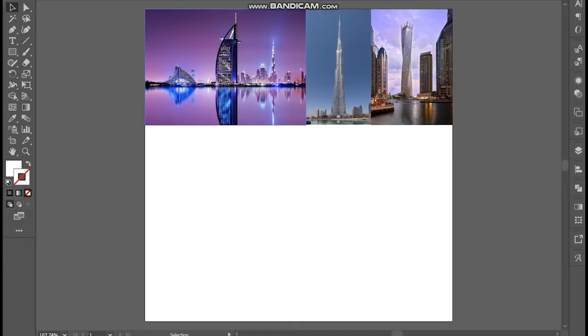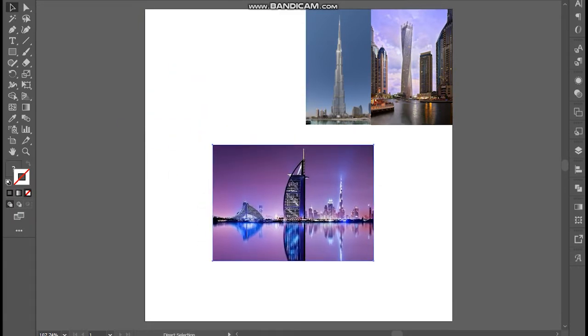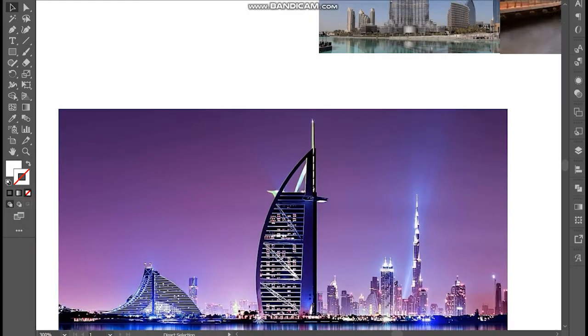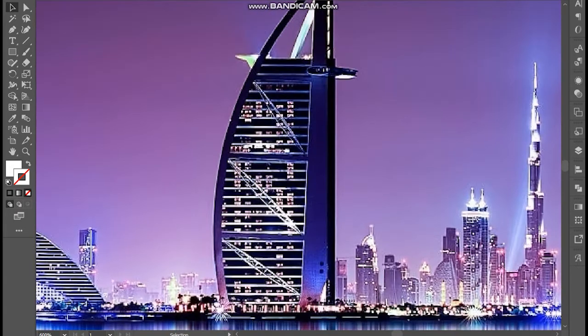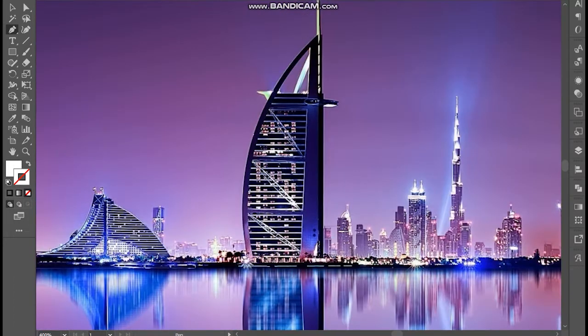To begin, I have got these images from Google to make outlines. Let's make outlines of these three buildings.